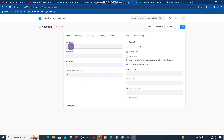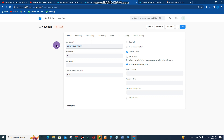Then go to item code. In this case, I'll enter 'Angle Iron 25 millimeter'. Put the same again for the item name: 'Angle Iron 25 millimeter'.